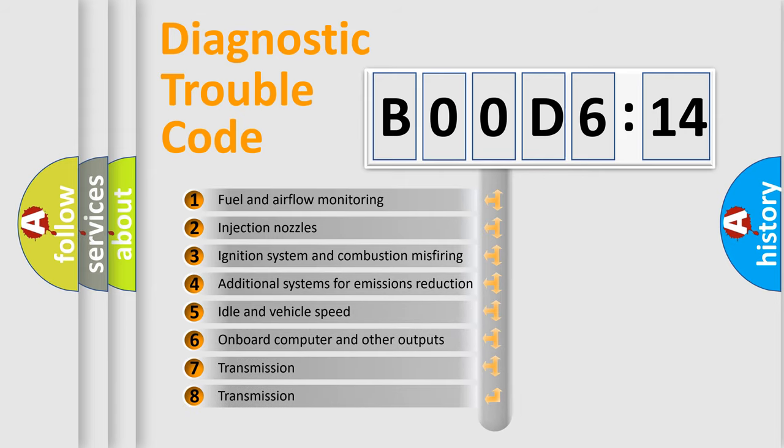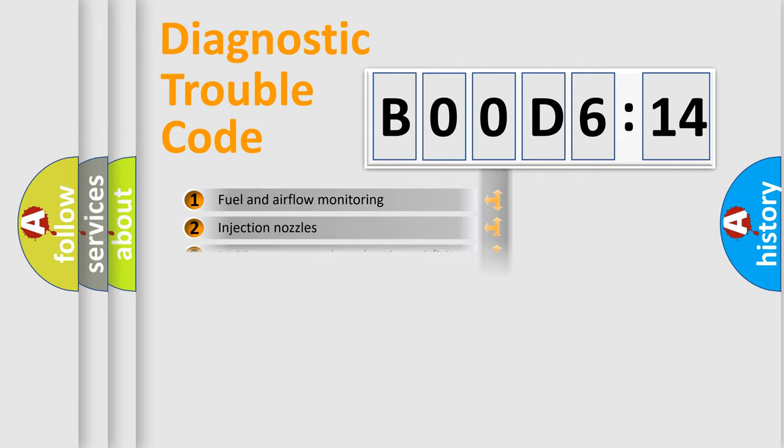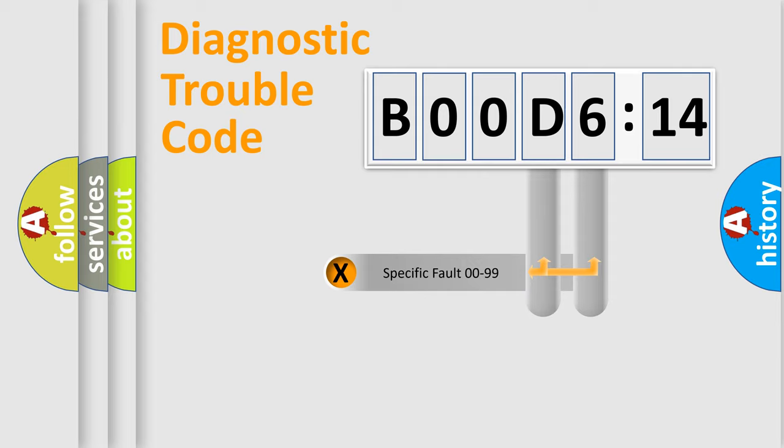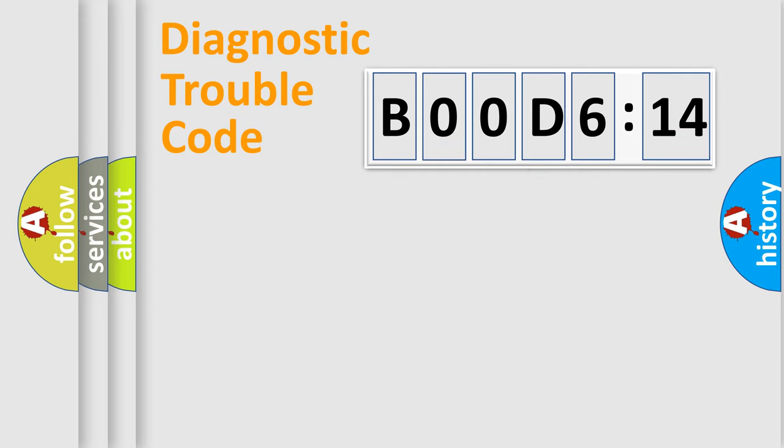The third character specifies a subset of errors. The distribution shown is valid only for the standardized DTC code. Only the last two characters define the specific fault of the group.